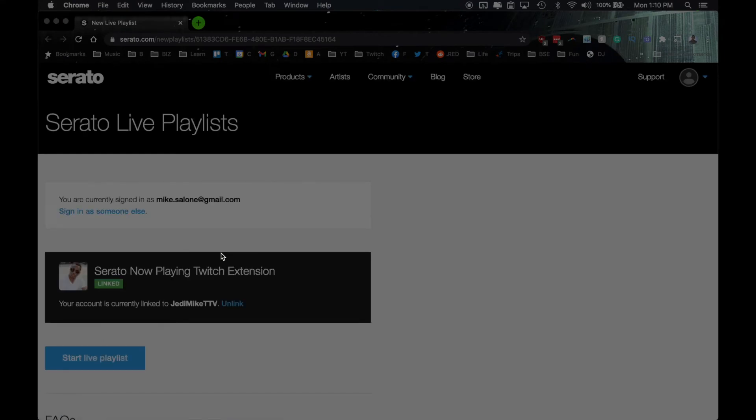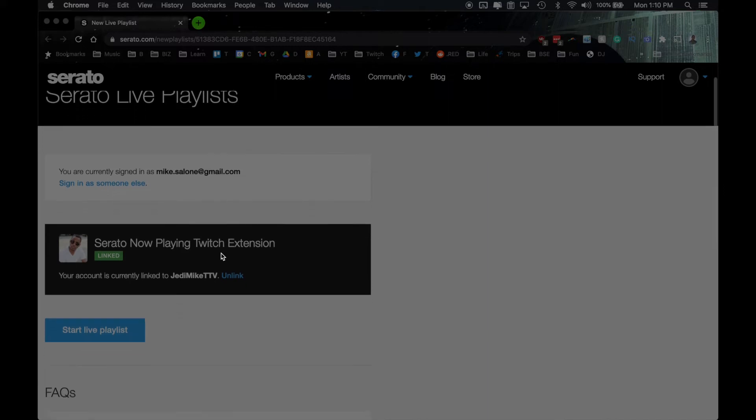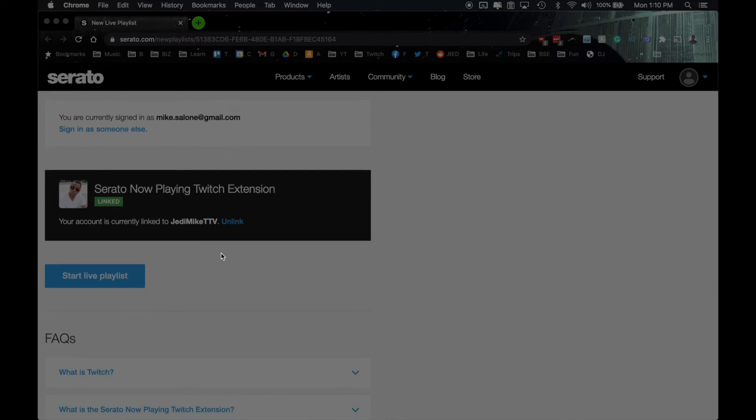And once you do that, you're going to get to the Serato page. It's going to say Serato now playing Twitch extension, and it's going to say your account is currently unlinked. To link it, you'll use that code that we copied earlier. If you had to email it to yourself, go into your email, find that code, and then you can link it in here. And basically, that's all of it.